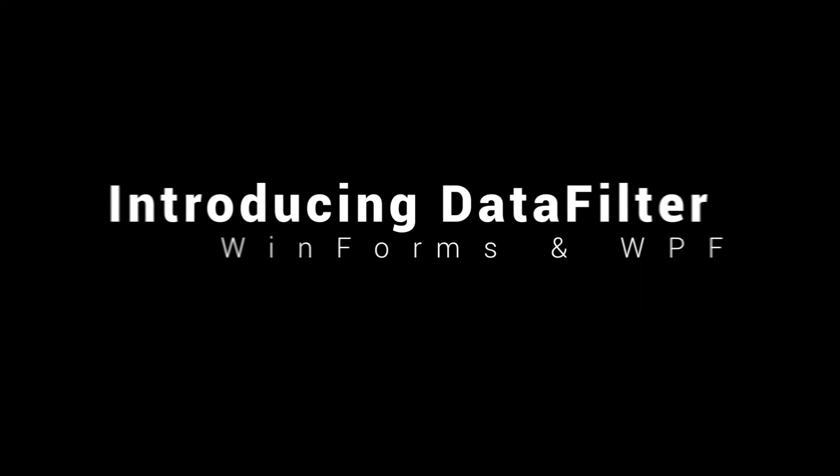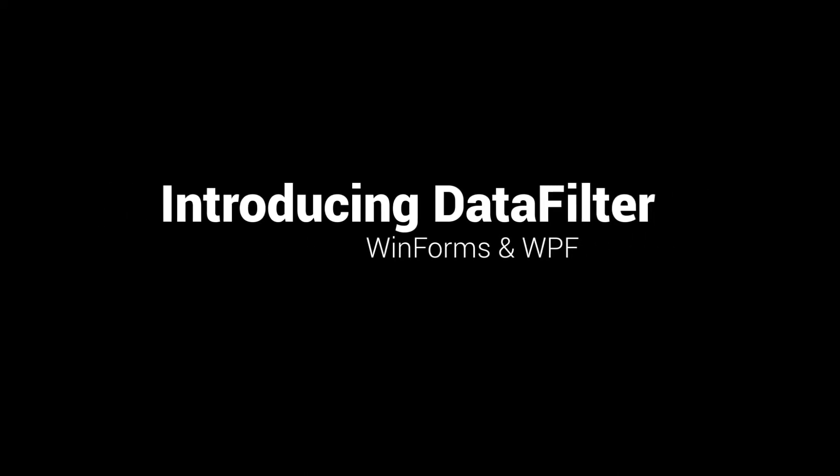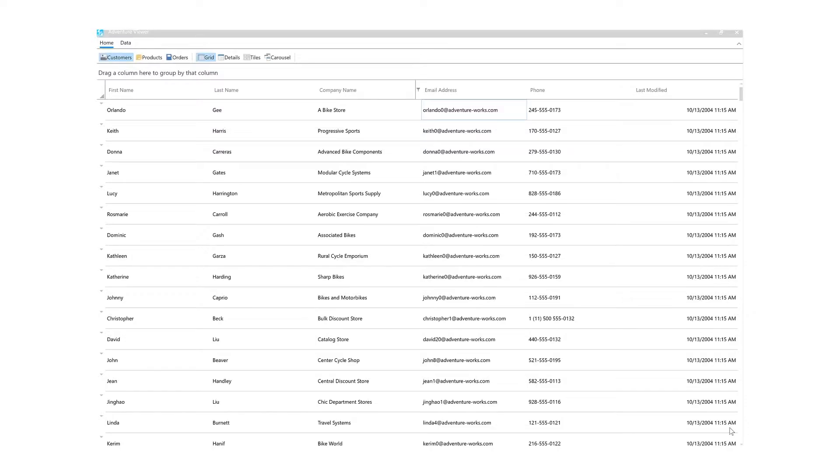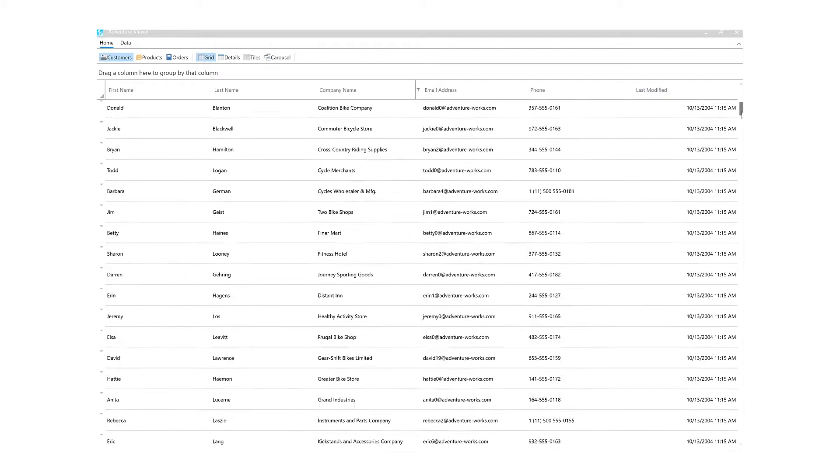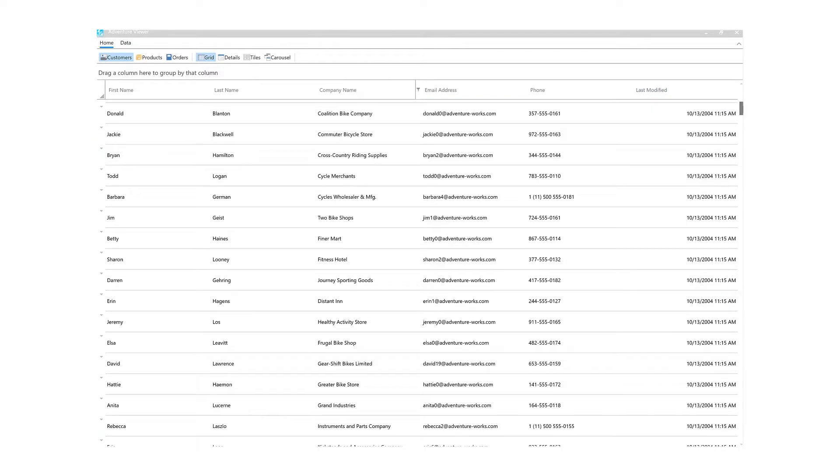In this video, we'll introduce the data filter for WinForms and WPF. Analyzing large data sets can be a challenge without grouping and filtering options.